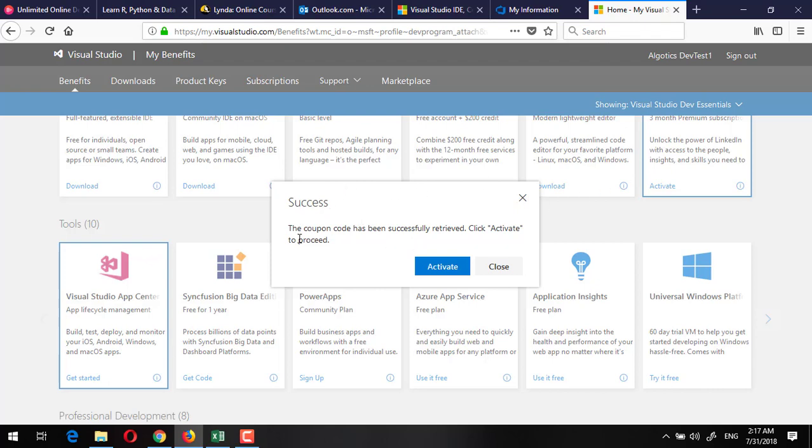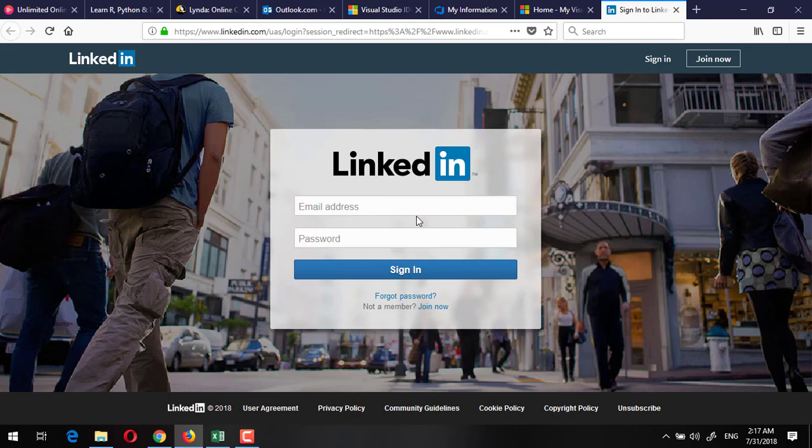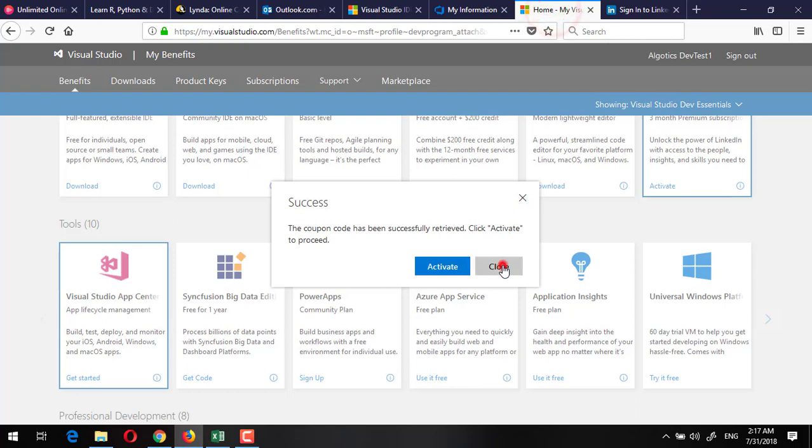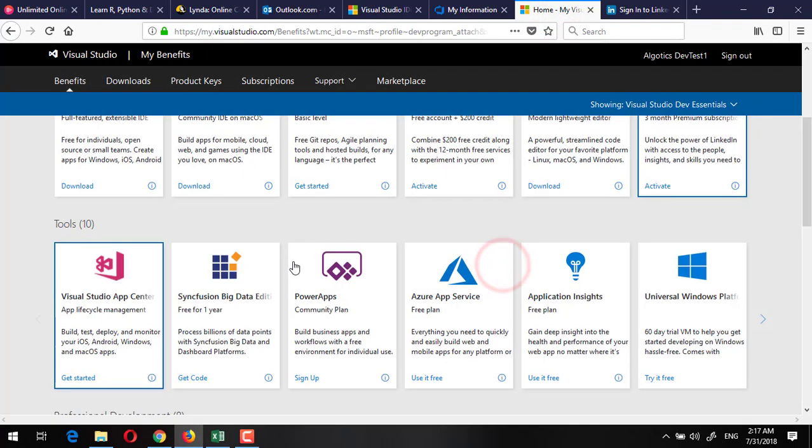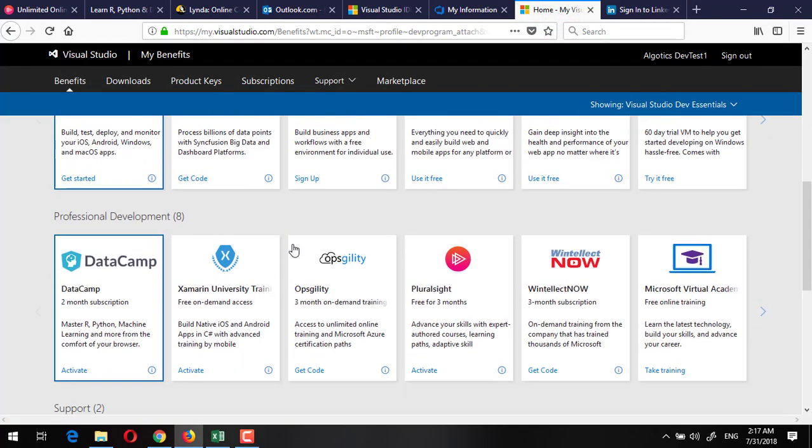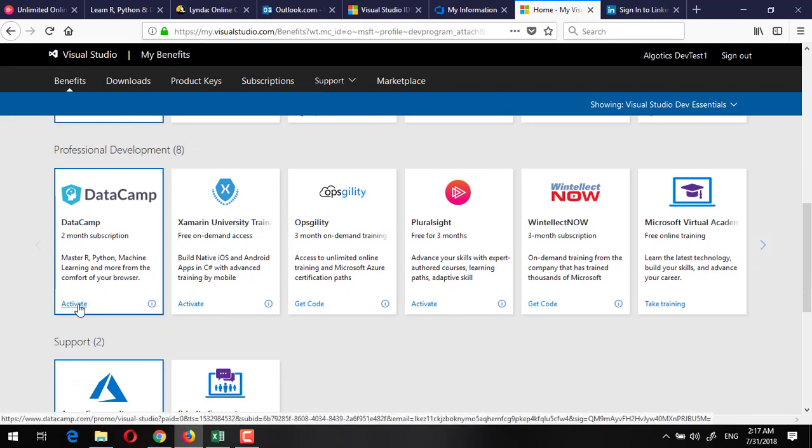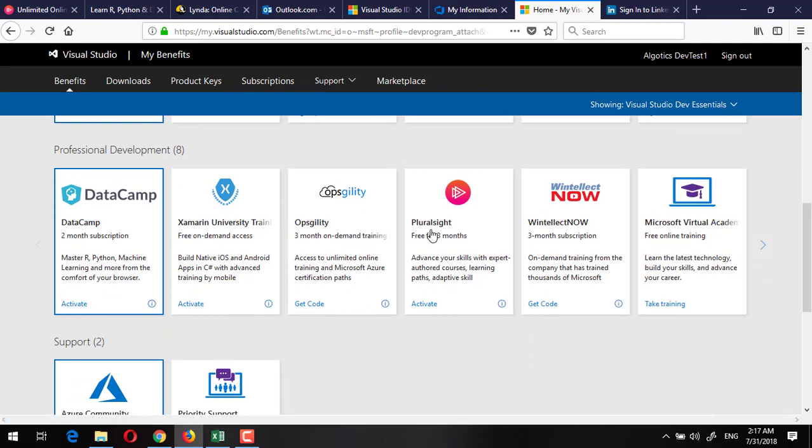You will see something like that. This has generated a coupon for me and once I will click on activate, this will let me to the LinkedIn profile where I would like to log in with my user ID and then it will activate my premium account for three months free of cost. For the other services like DataCamp, you can similarly go to activate on this and you can go for PluralSight and click on this.